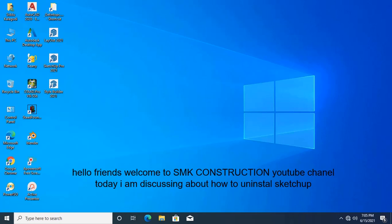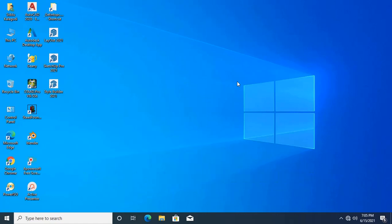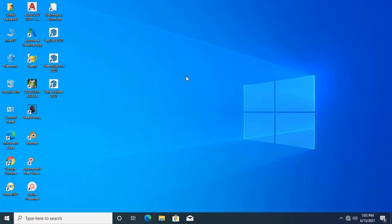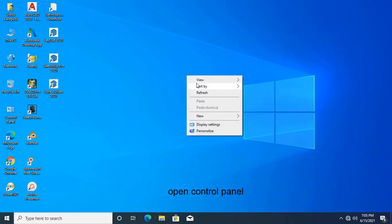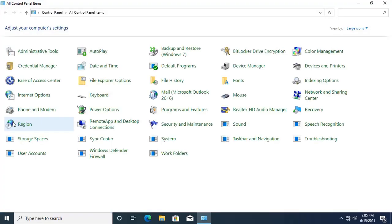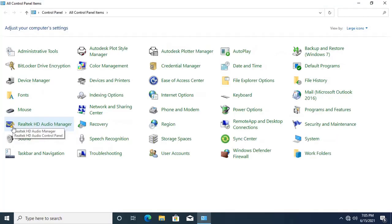Hello friends, welcome to SMK Construction YouTube channel. Today I am discussing about how to uninstall Sketchup. If you are new to my channel, please subscribe and do support. And now you have to open Control Panel. Here it is.